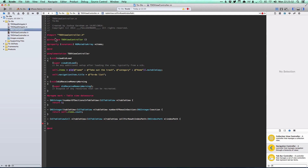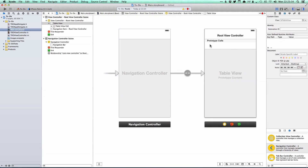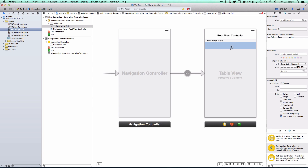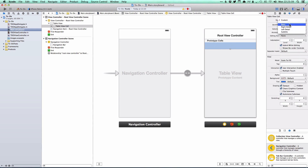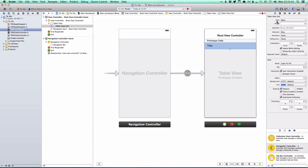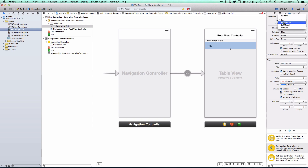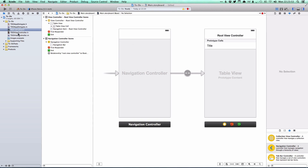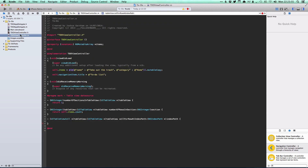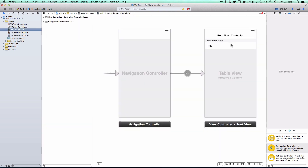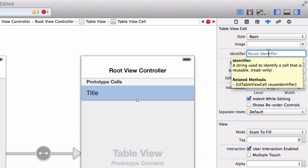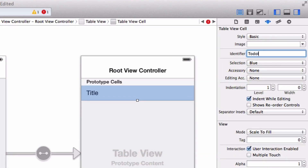Rather than creating cells manually, we use a prototype cell in the storyboard — Interface Builder already added one. We change the style from custom to basic, giving us a cell with a single text label. Other options include right detail, left detail, and subtitle, corresponding to UITableViewCell styles. We also set a reuse identifier: 'reuseIdentifierToDoItemRow'.